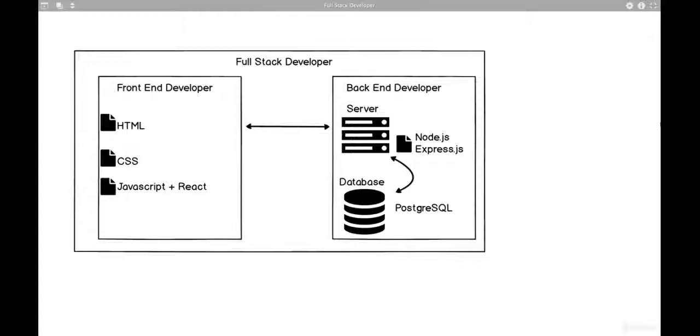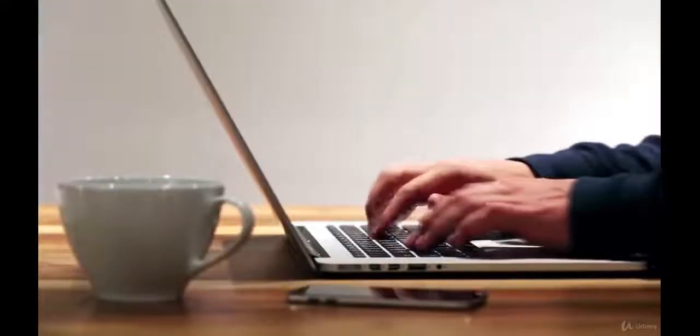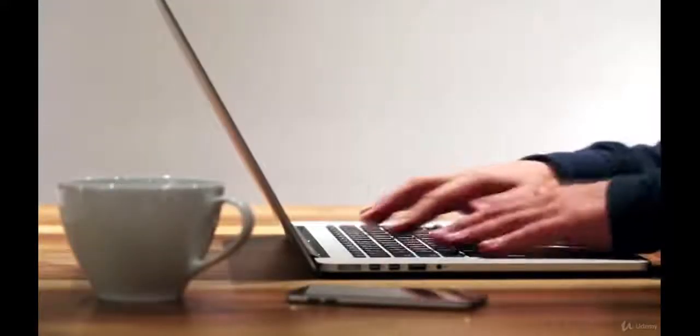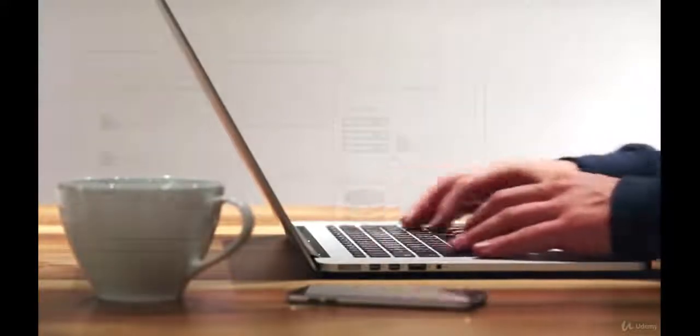And that's going to use PostgreSQL, and we're actually going to be learning that as well. So we want to build you up as a full-stack developer to be able to work with all these technologies, so that everything revolving around a web application you're able to build.